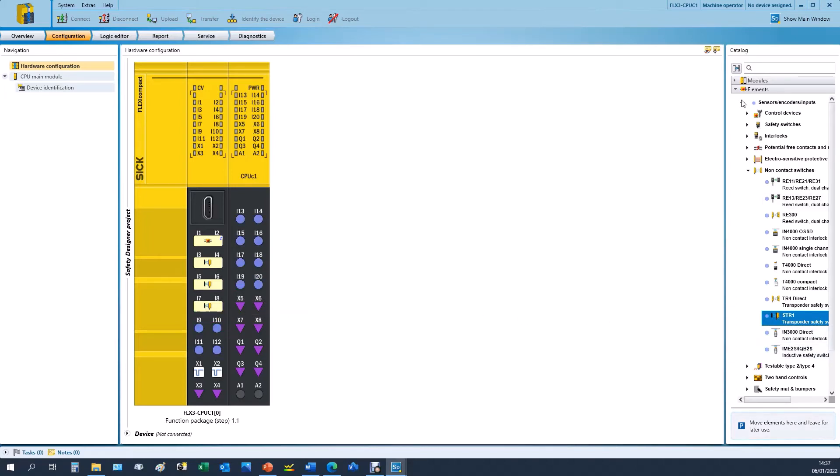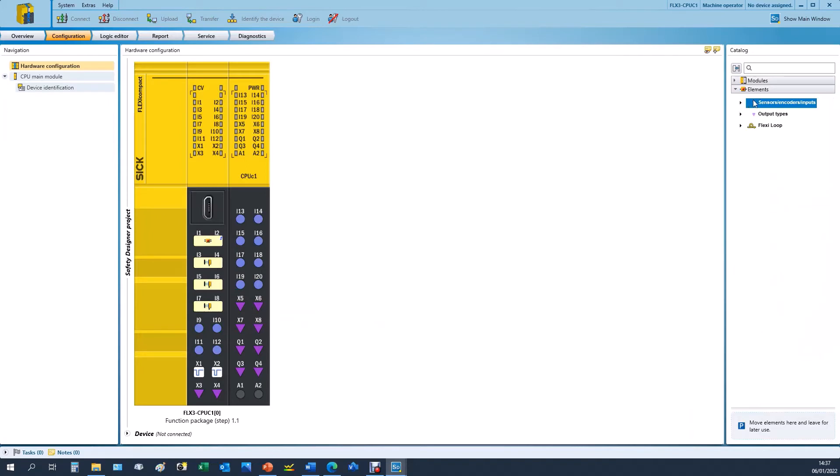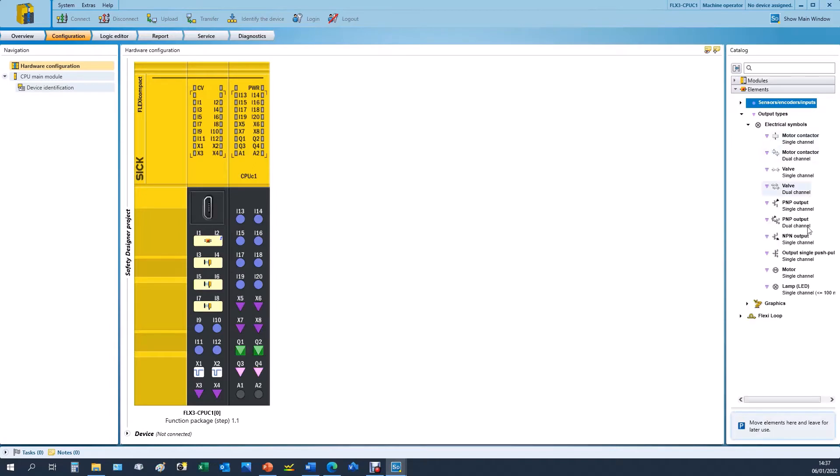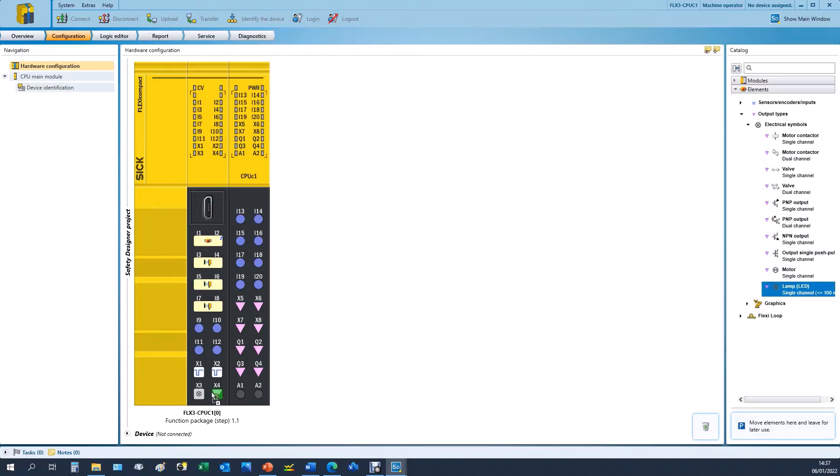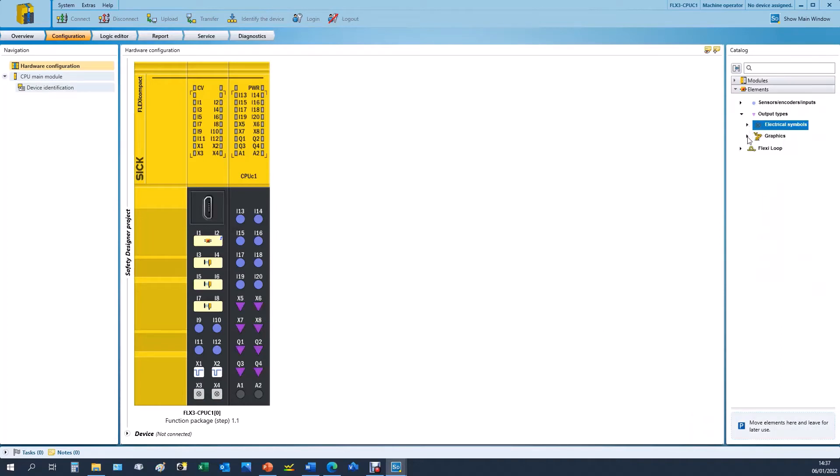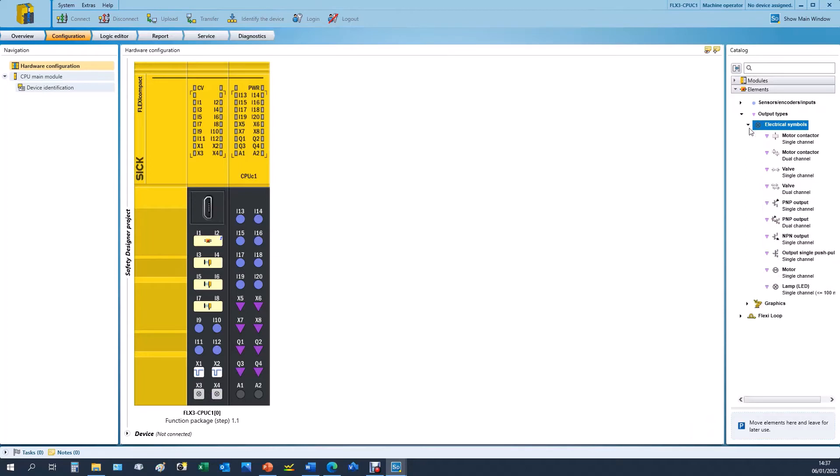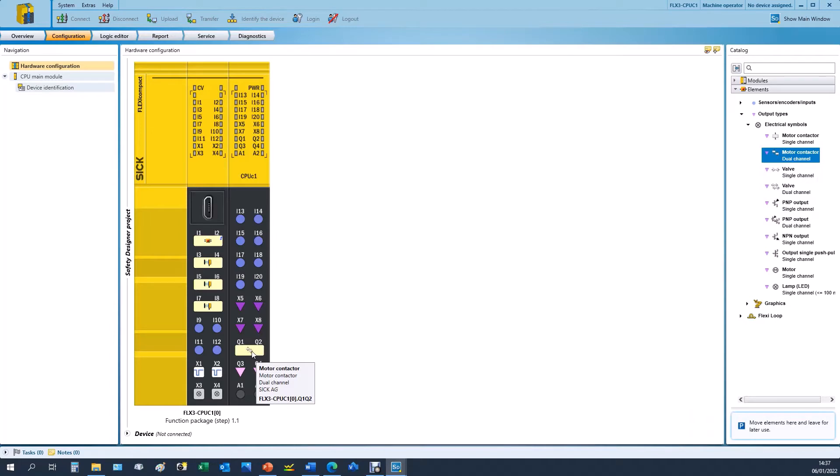We may also want to add some outputs. So below inputs we have output devices. I will add a lamp for our reset button and I will also add a lamp for our start button, and I will add two contactors as a dual channel output for the two contacts that we intend to switch with this circuit.